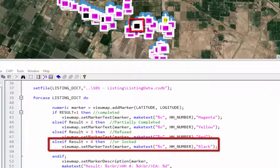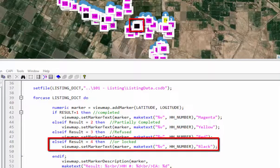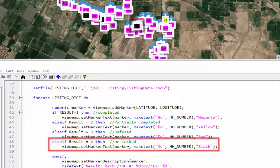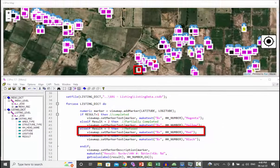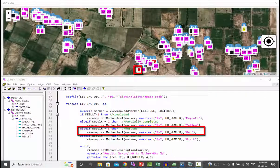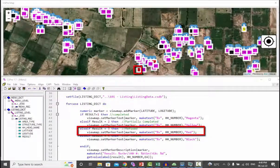If household is locked, then the marker color is black. If the household refused to give the interview, then the color is red.